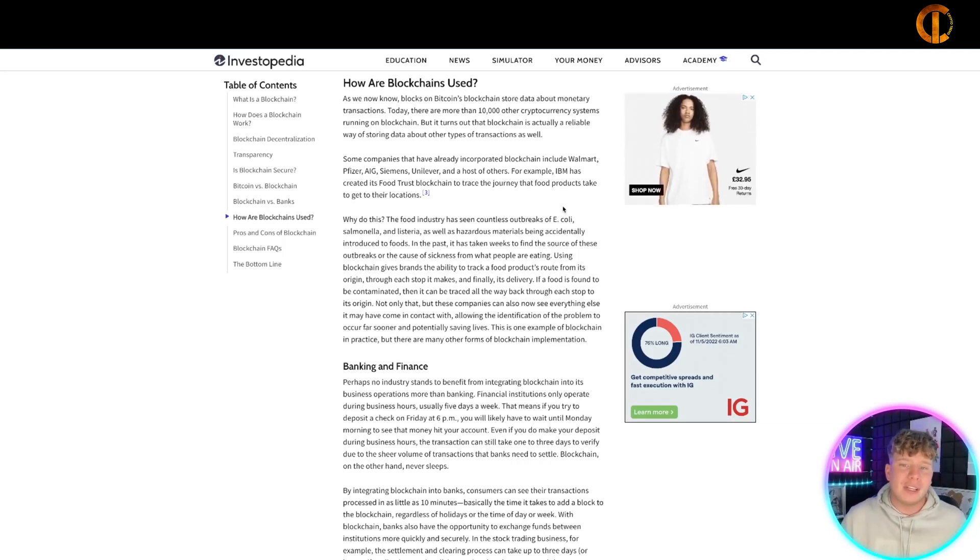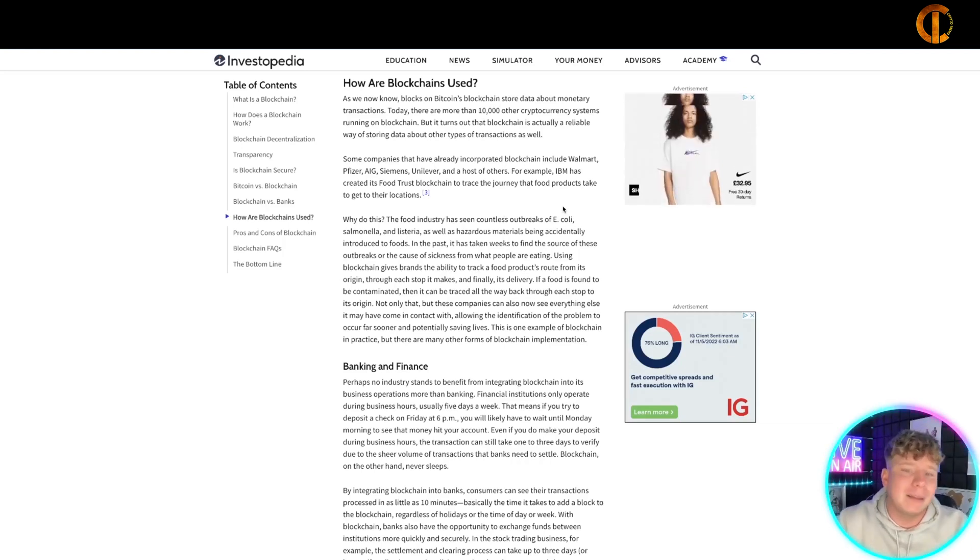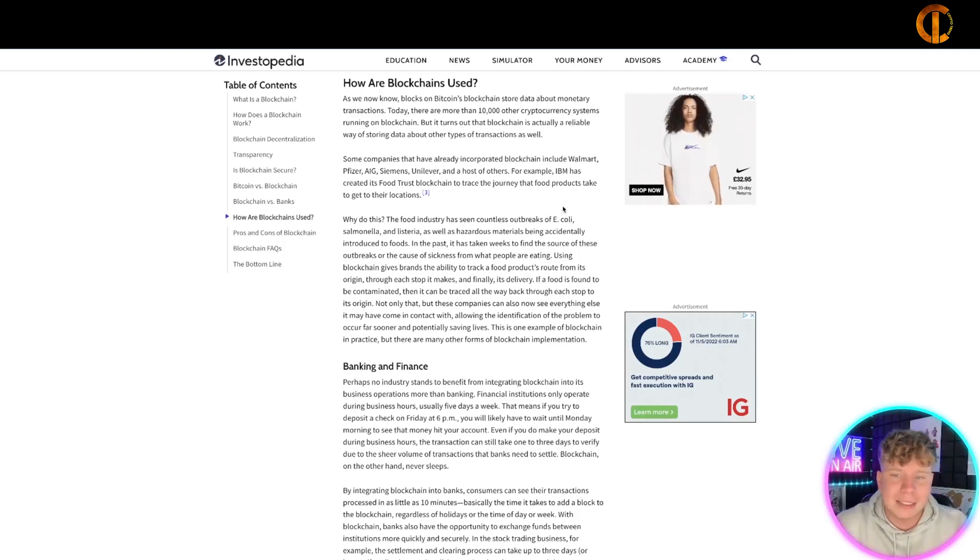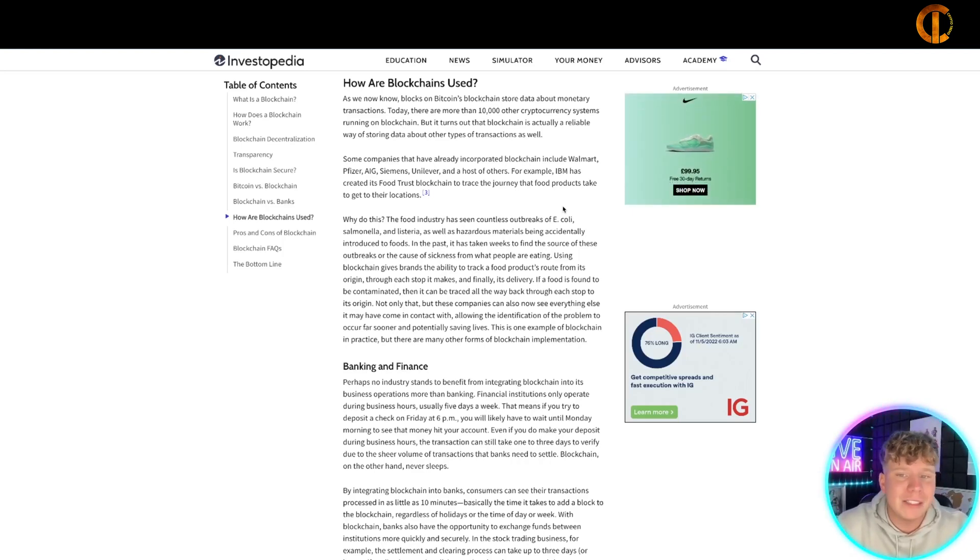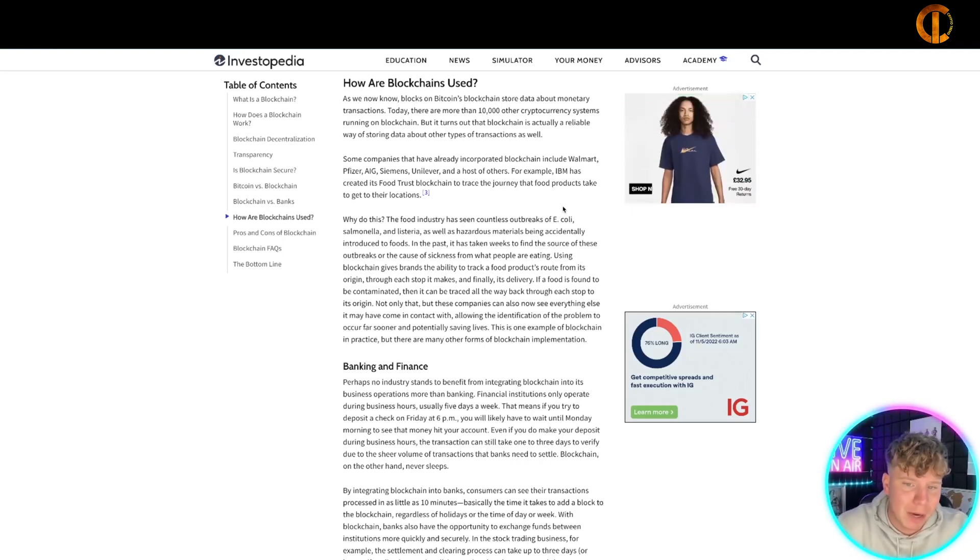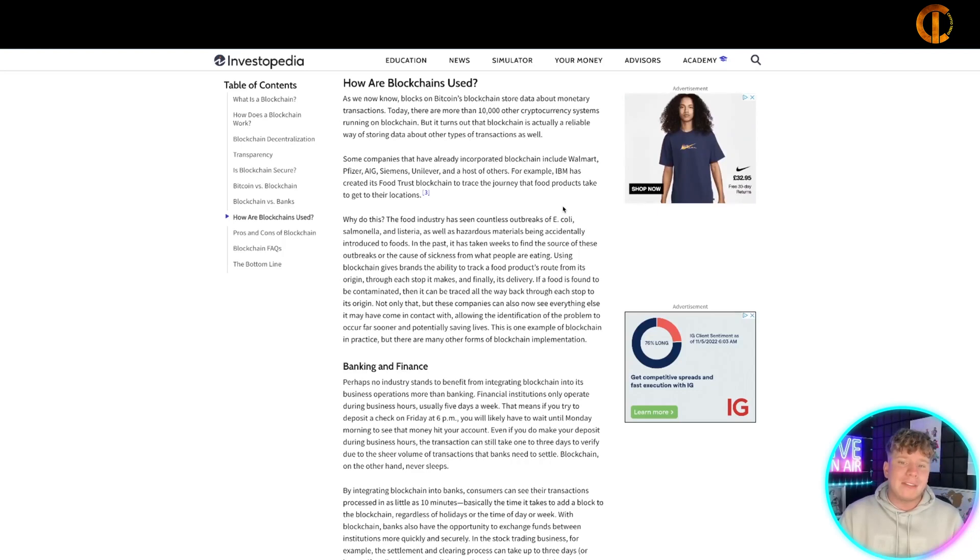The food industry has seen countless outbreaks of E. coli, salmonella, listeria, and hazardous materials being accidentally introduced into foods. This has taken weeks to find the source of outbreaks. Using blockchain gives brands the ability to track this from the root - very unique and quick.